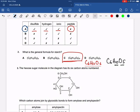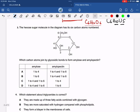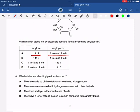Moving on to the third question: the hexose sugar molecule in the diagram has its six carbon atoms numbered. The question asks which carbon atoms are joined by glycosidic bonds to form amylose and amylopectin. For amylose it is 1 to 4, and for amylopectin it can be 1 to 4 and 1 to 6 both. So option A is the correct one.